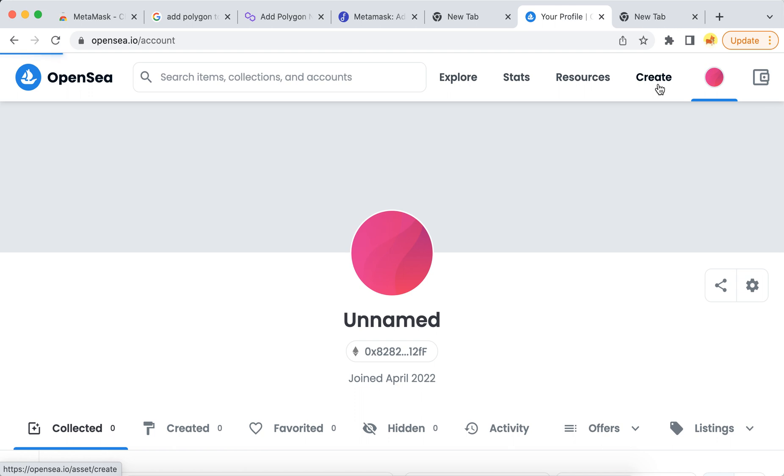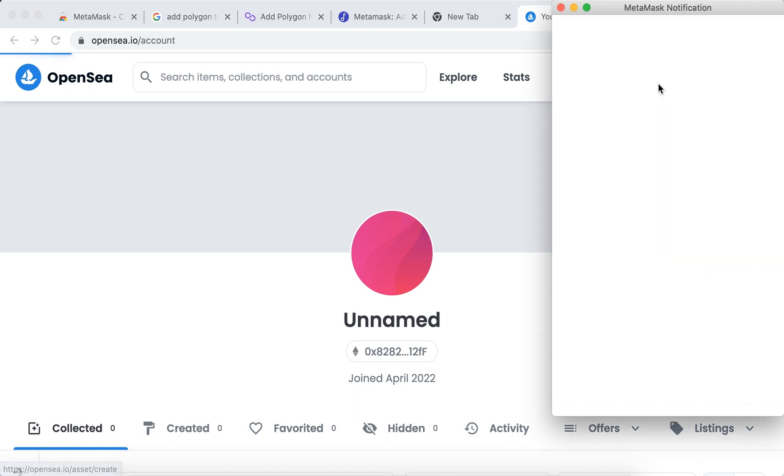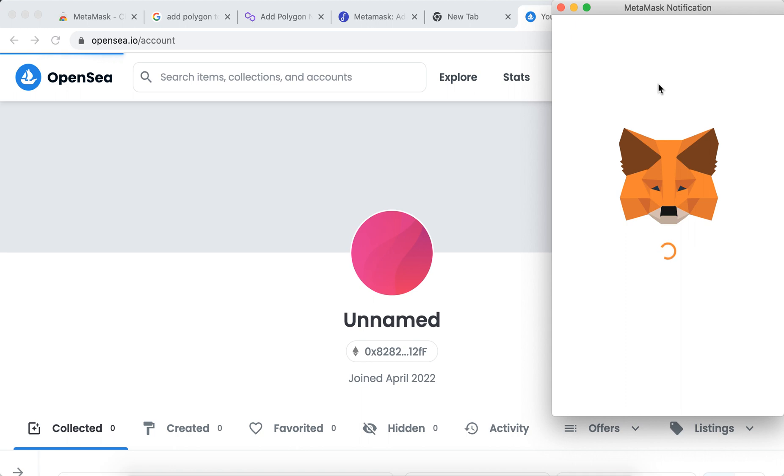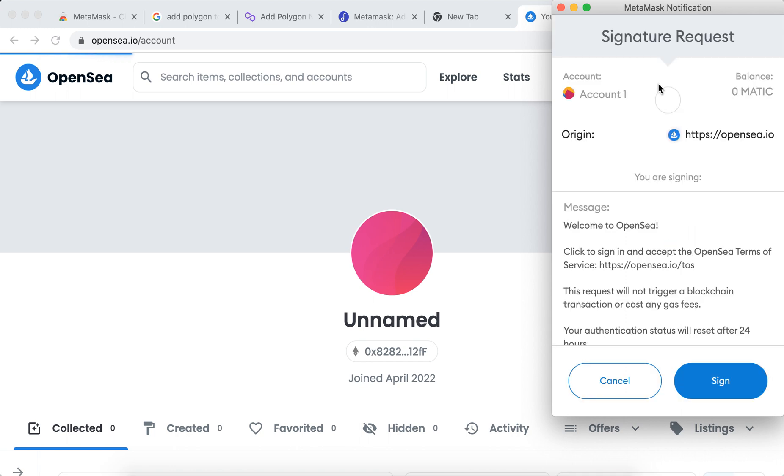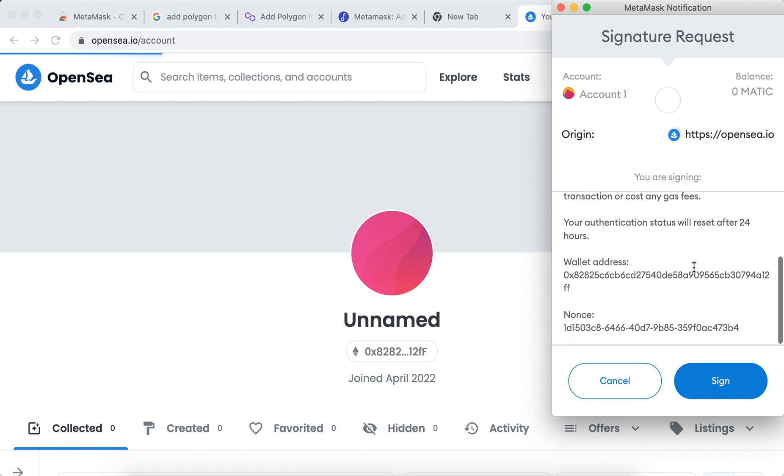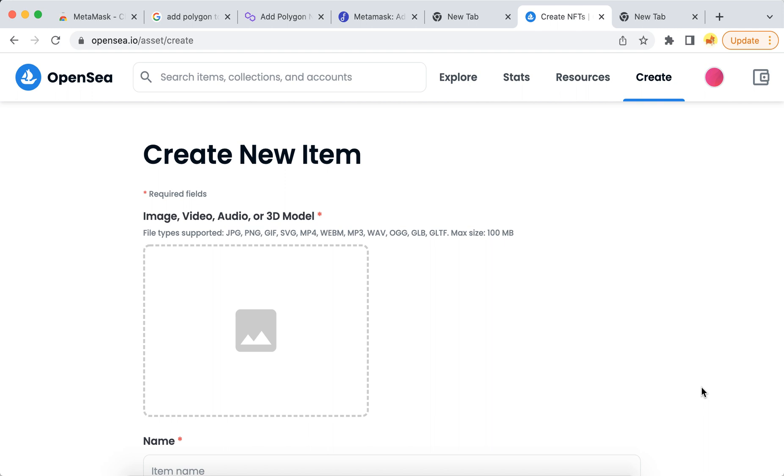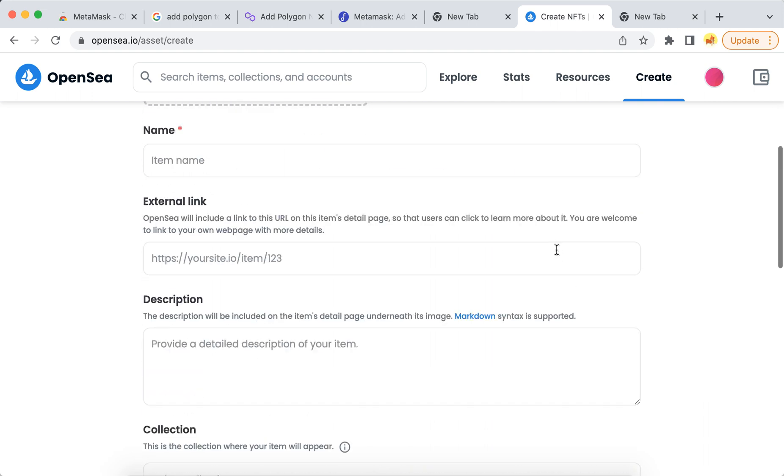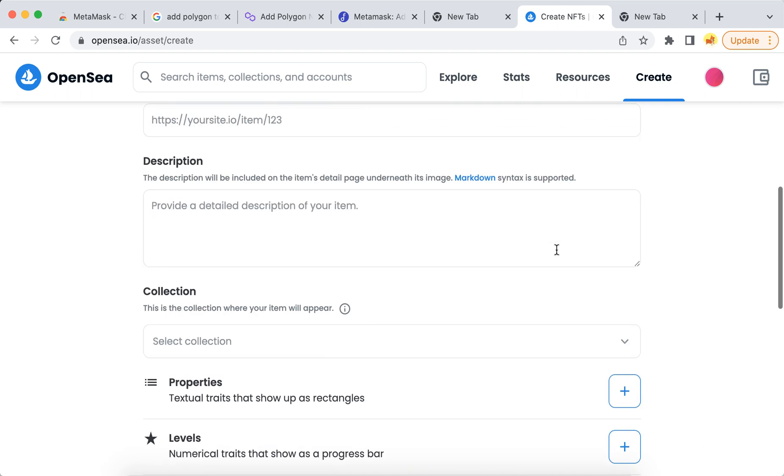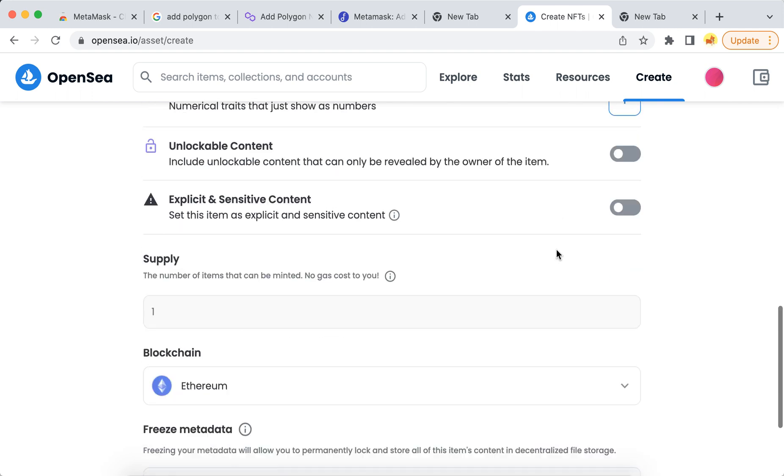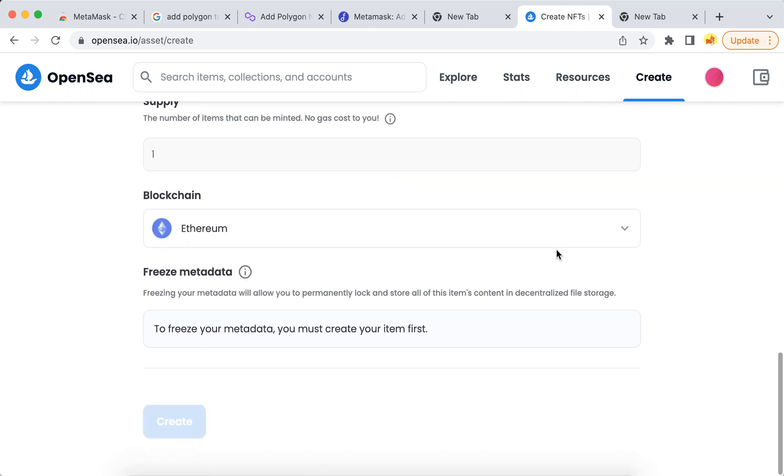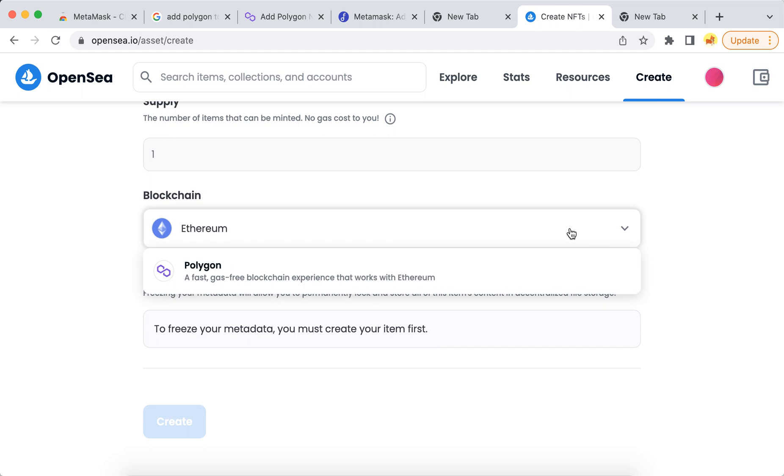Then I can just create that tab to create and then I can sign in here and then just log in with MetaMask. And then select blockchain.